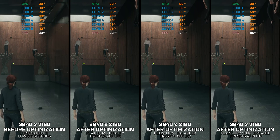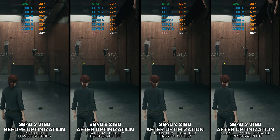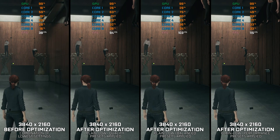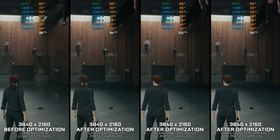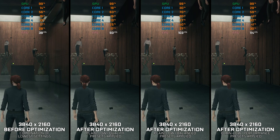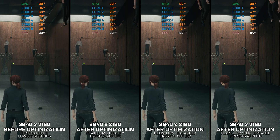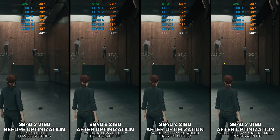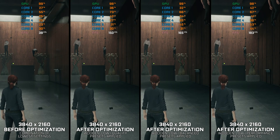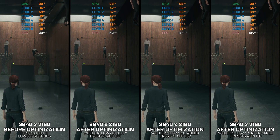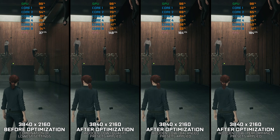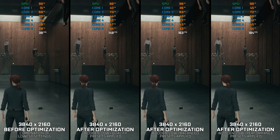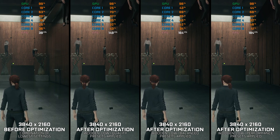Control is a video game that offers a unique blend of science fiction, paranormal phenomena, and psychological horror. It is also a game known to be a performance challenge to various PC hardware. In this video, I will show you how to optimize Control Ultimate Edition for maximum performance. Let's get to it.